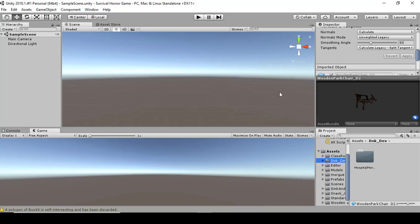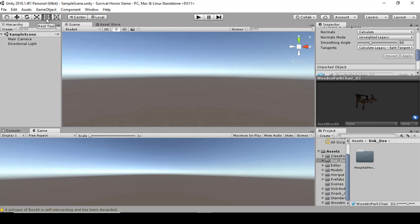Before we build up the level, here's a quick way to navigate around the scene. Up top you have your Move tool, Scale tool, Rotate tool, and Direct tool — these are the tools we're going to be using as you follow along.